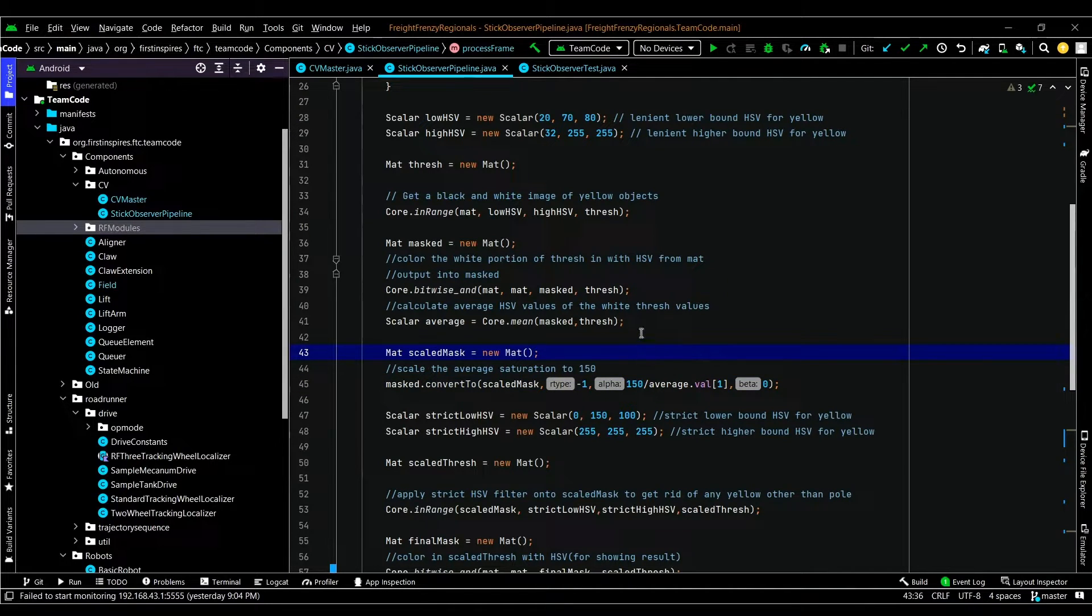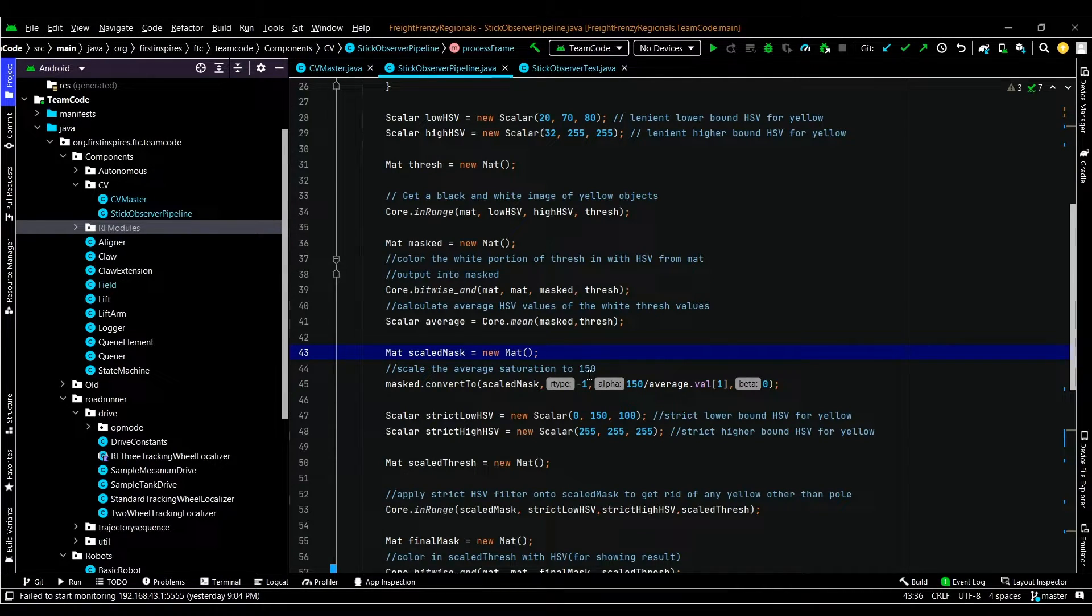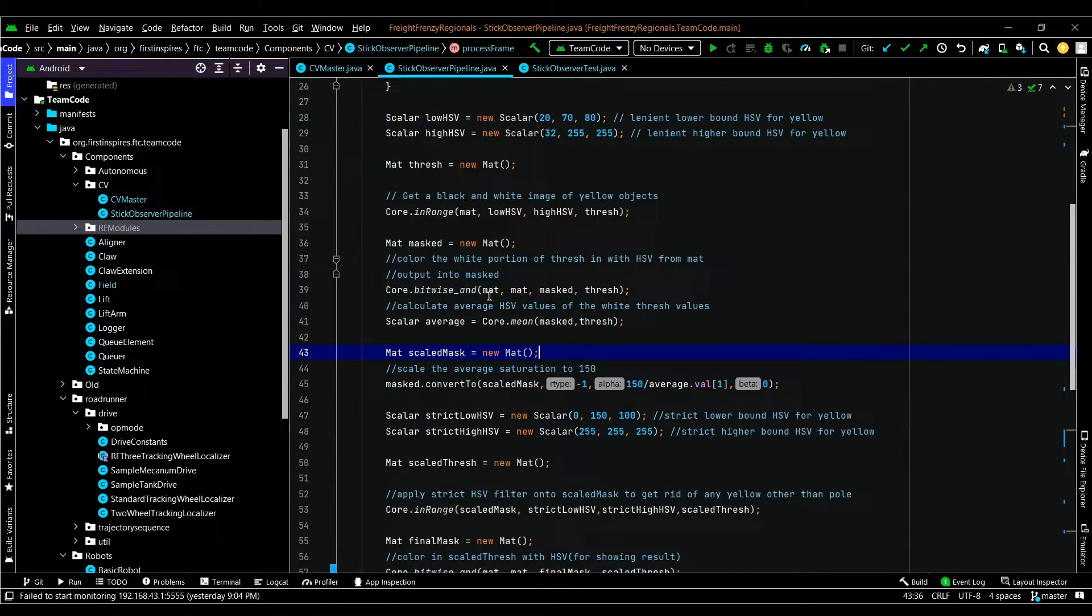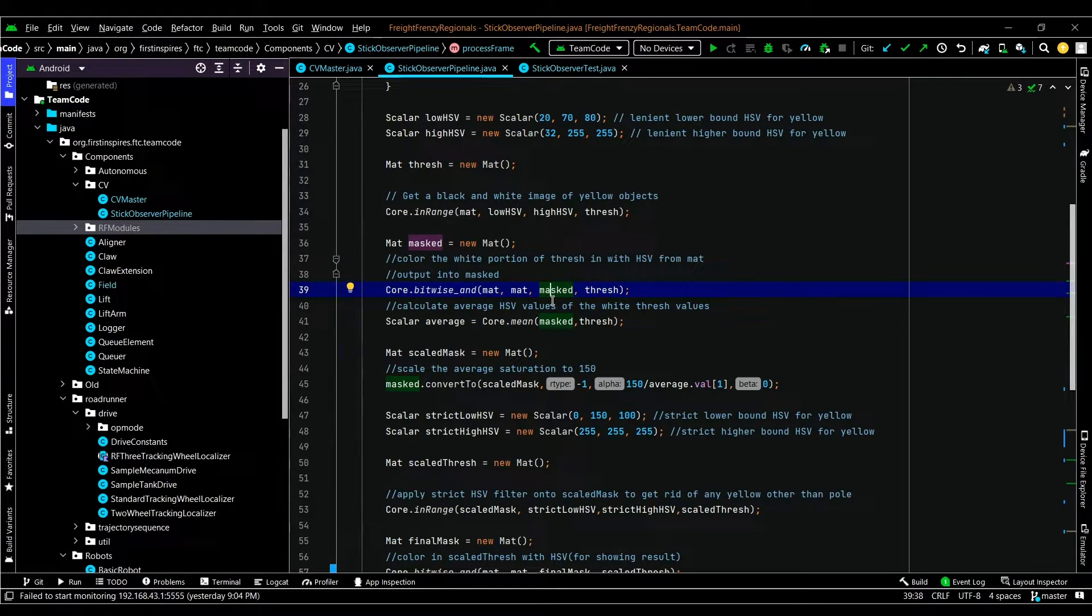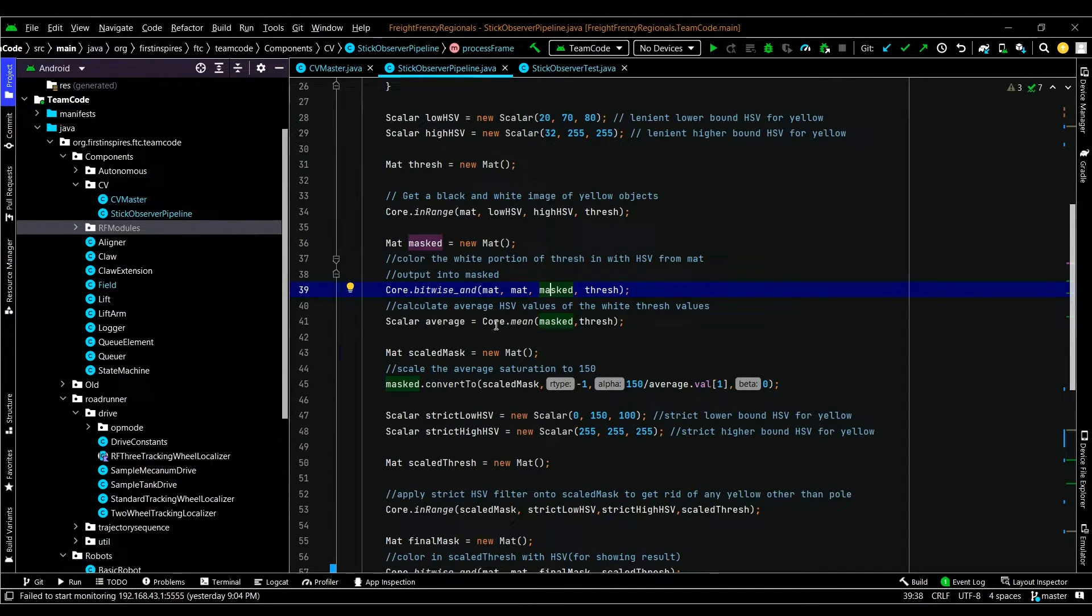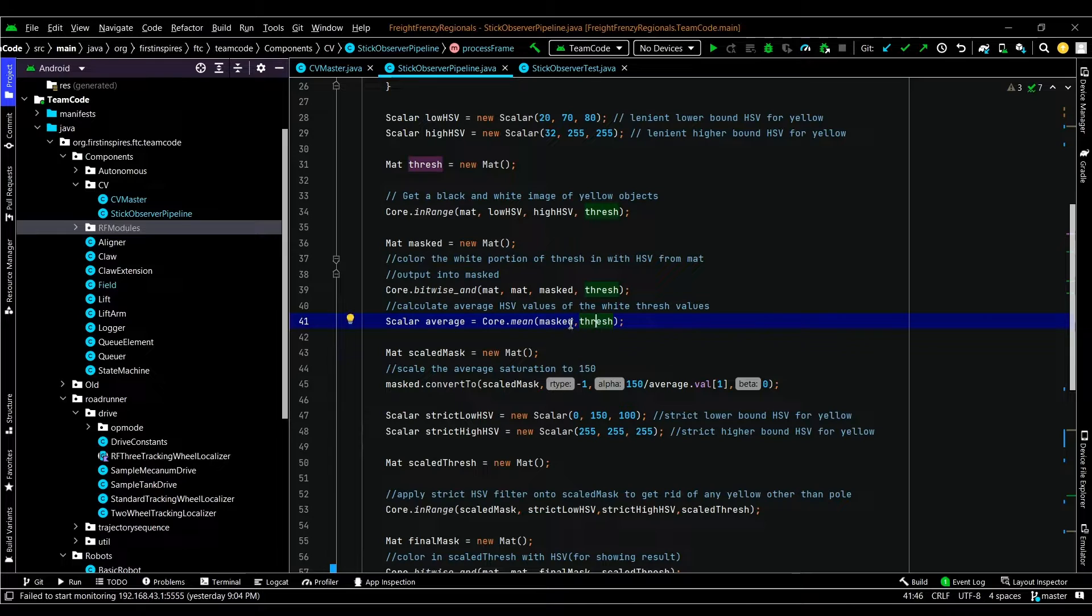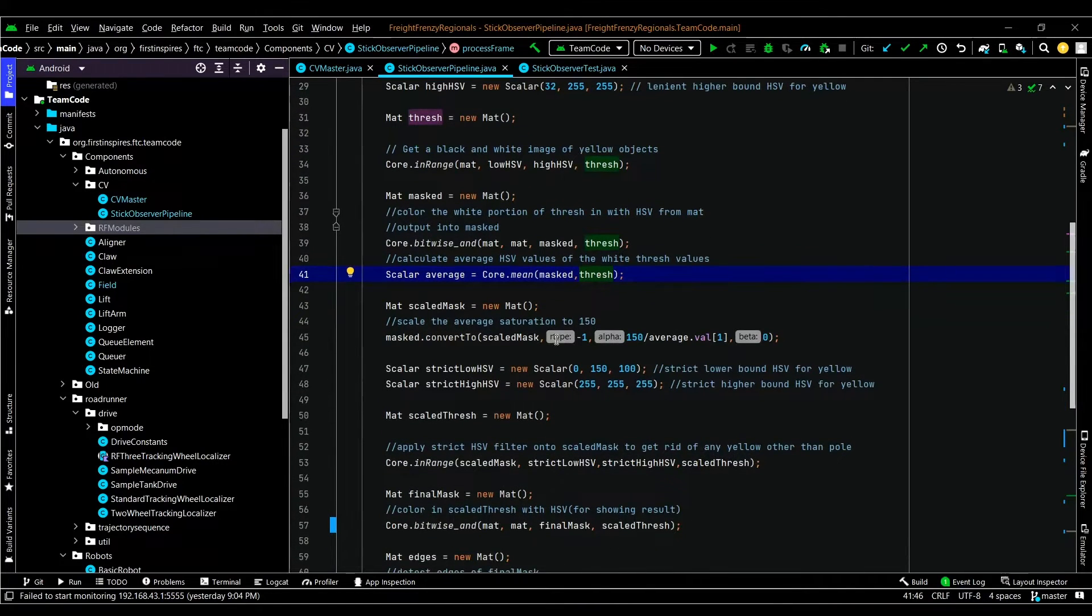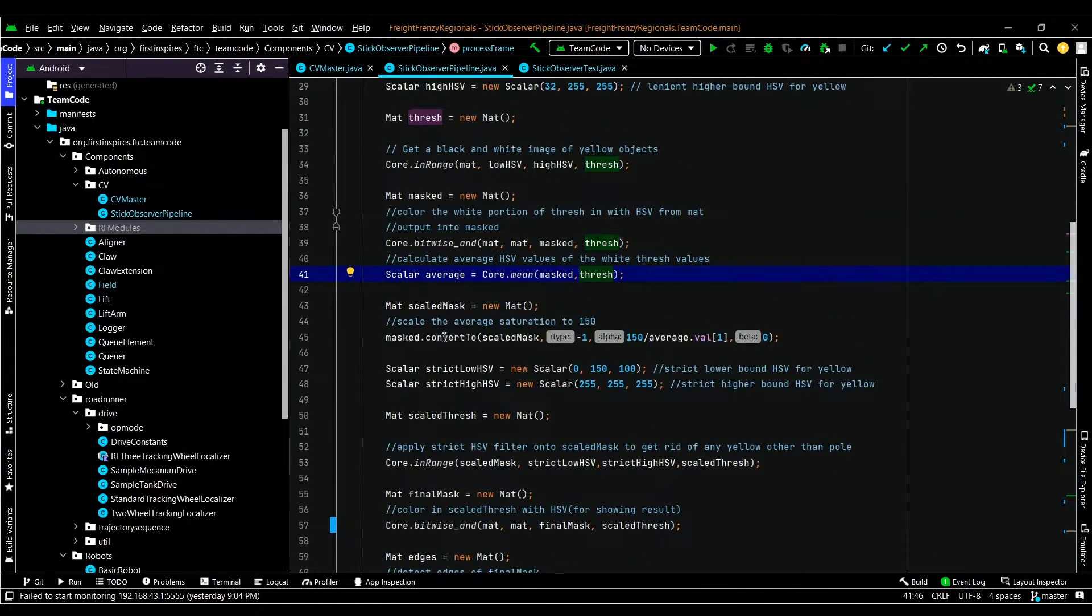So to average the saturation, we didn't want to include the rest of the background as that may affect your average. So we're only going to be averaging the things after we masked. And that is just masked right now because the things that are not near yellow or yellow are now black. So to average, we use the OpenCV function core.mean masked, which is the source image and thresh, which is the mask that you want to average it through because you don't want to include all the black. That would just be zero.